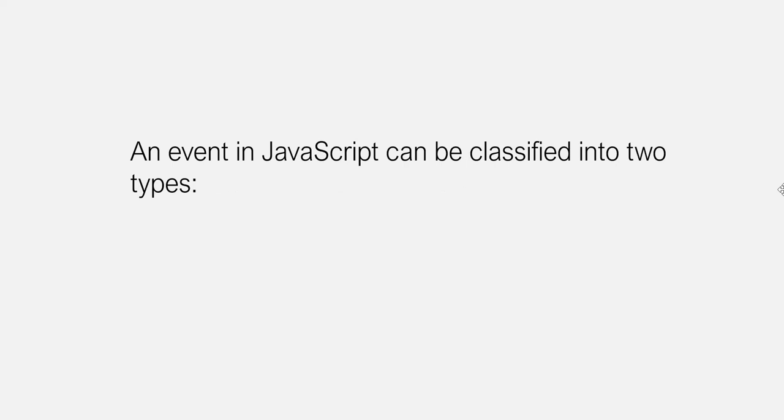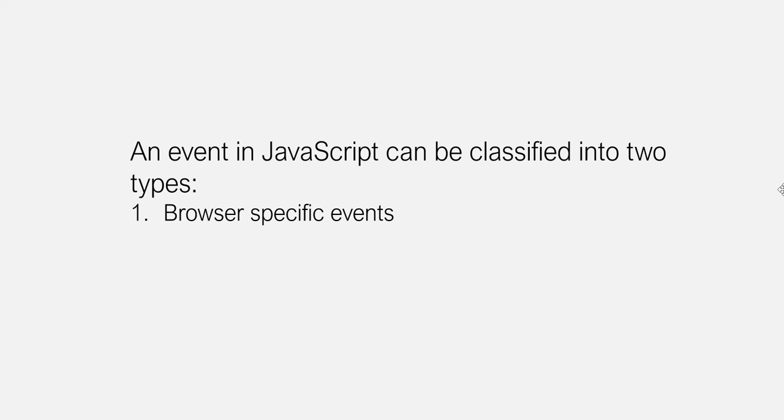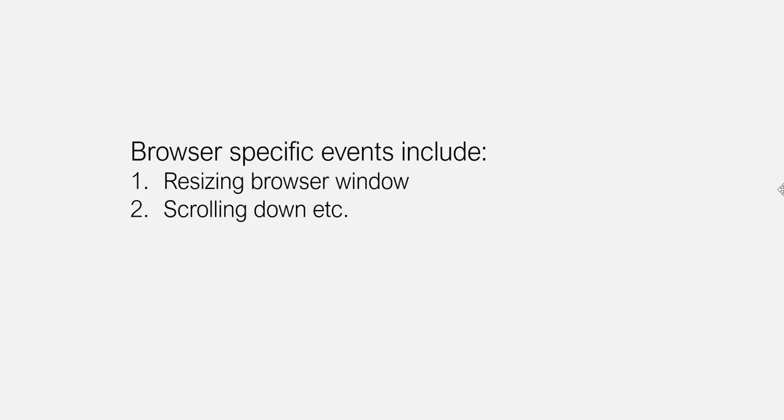An event in JavaScript can be classified into two types: browser-specific events and DOM-specific events. Browser-specific events include resizing a browser window, scrolling down, etc.